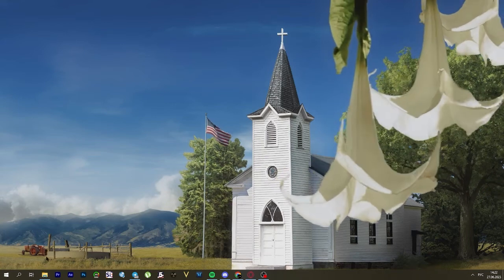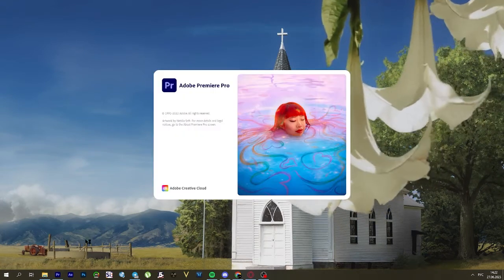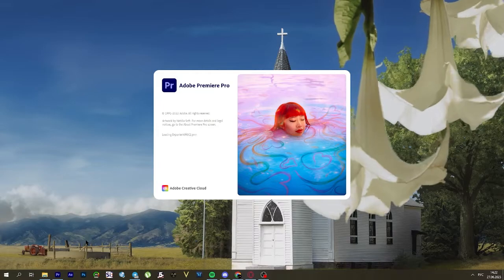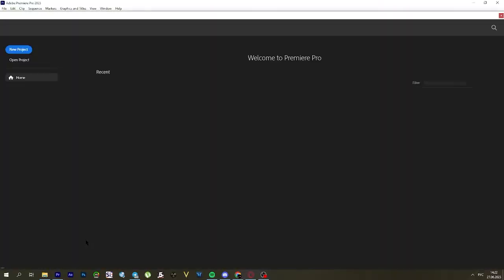Today, we're going to break down one of the most common problems that many users encounter when working in Adobe Premiere Pro: the black screen error.